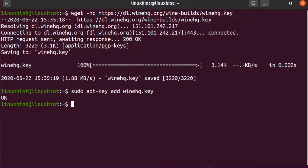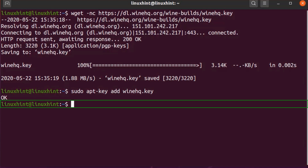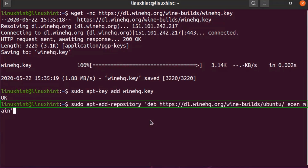Wine packages are included in Ubuntu repositories by default, however they are not always up to date. So it is recommended to install Wine packages from the official Wine PPA provided by the Wine team. To add the Wine repositories on Ubuntu 20.04 LTS, run the following command. Now hit Enter.